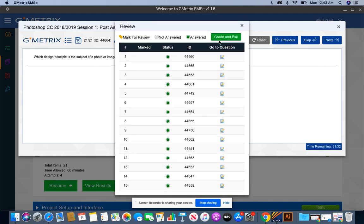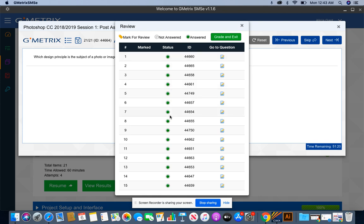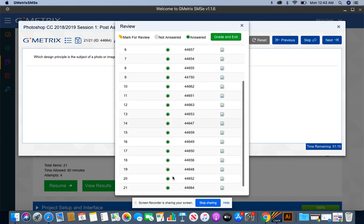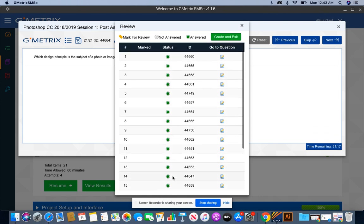Now before you press grade and exit, you want to make sure you go back in anything that has this yellow key. You want to go back to the question and answer. When you are done, you come back and you make sure that you have a green bubble for all of your questions. And then you press grade and submit. Let's see how we did.